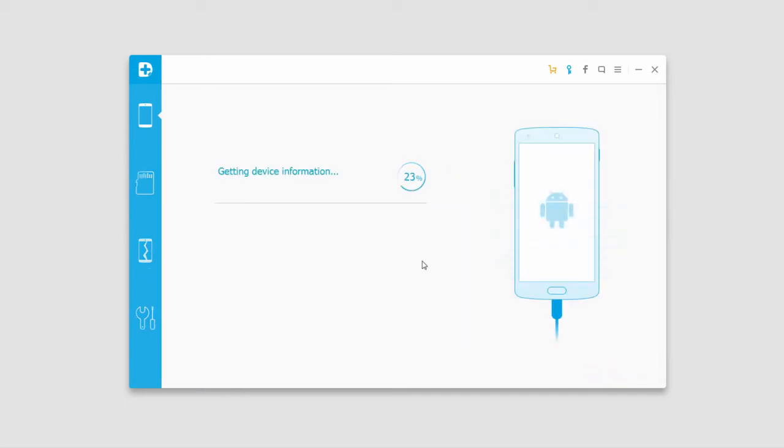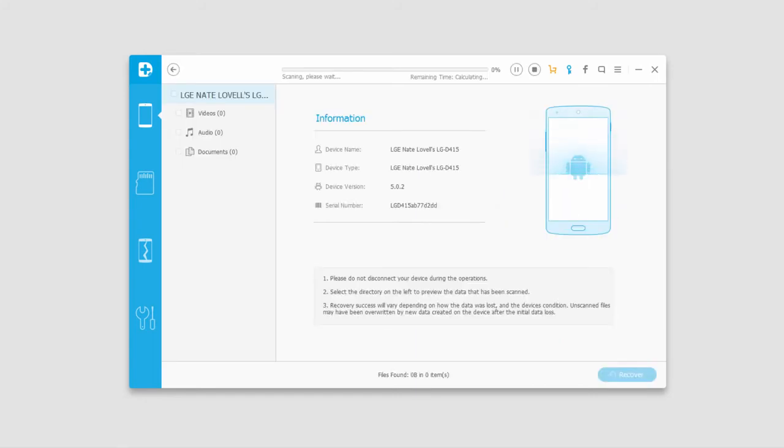Now it's going to analyze my device and prepare to scan it. Then it's going to scan my device once it's finished analyzing it. This time will vary depending on how many file types you've selected and how much data is actually on your device.